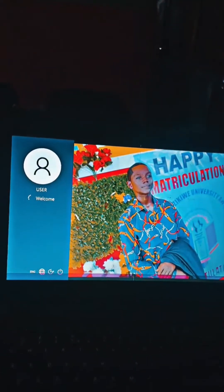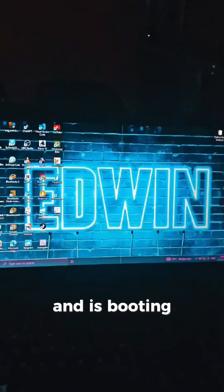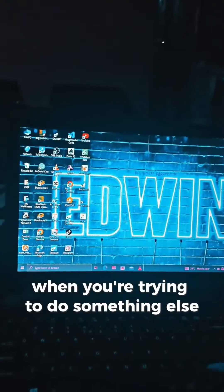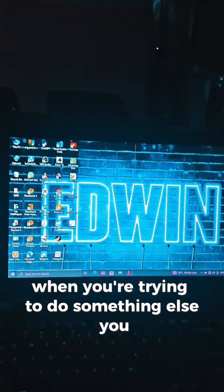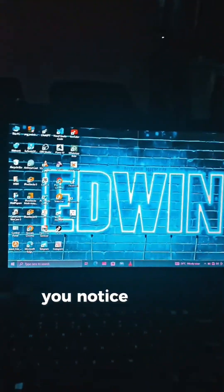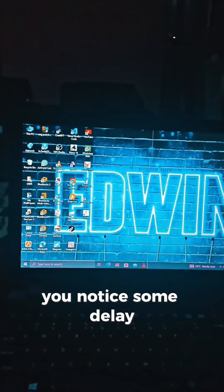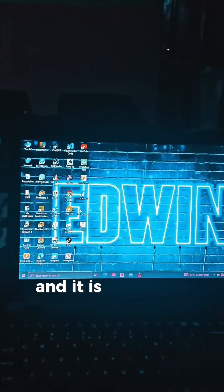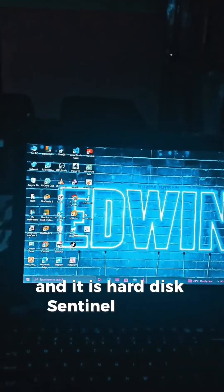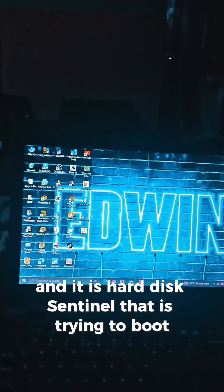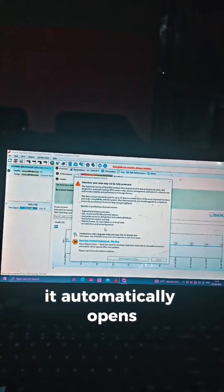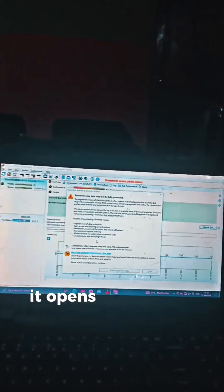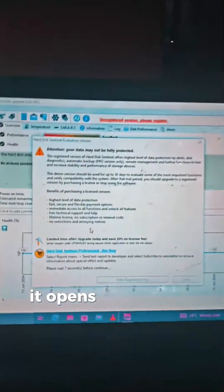When the laptop is booting and you're trying to do something else, you notice some delay. It's Hard Disk Sentinel trying to boot. It automatically opens and asks you to wait.